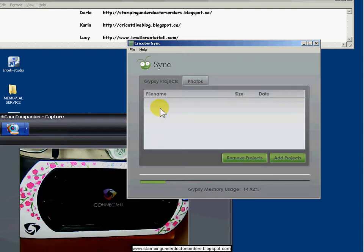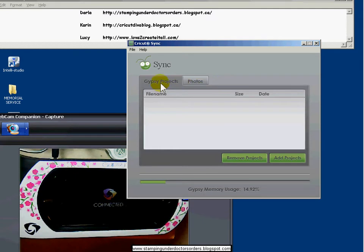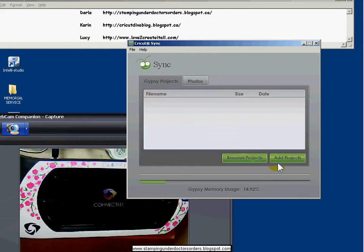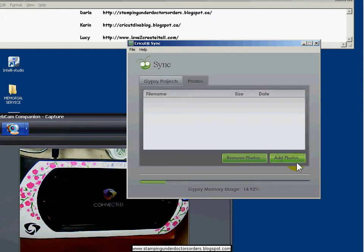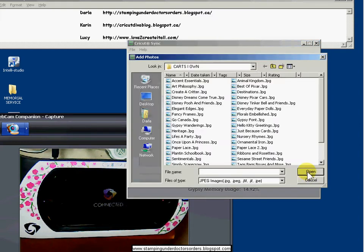Now, here would be any gypsy projects you saved. I've just deleted all of mine because I've saved them all on my computer. I had too many and it was just getting absolutely crazy, and I need to find a better file name system before I load them back on. So right now I don't have any, but if you had any saved on your gypsy, they would show up here. If you are saving your Cricut Craft Room files to a gypsy format, you could add your projects here. For what we're going to do, we're going to go over to the photos tab.